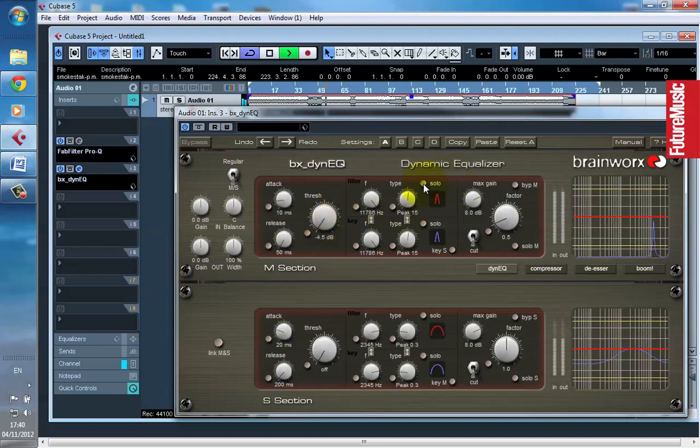So what I'm going to do now is press this solo button, so this will indicate what I'm going to be reducing.